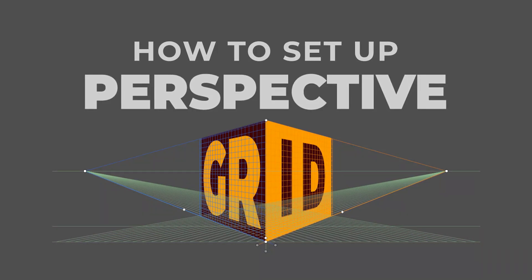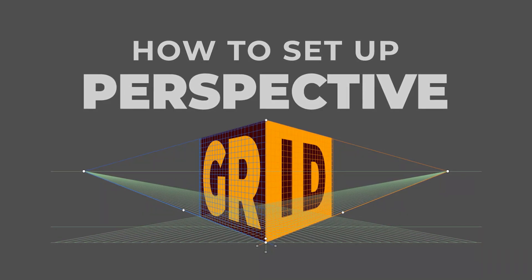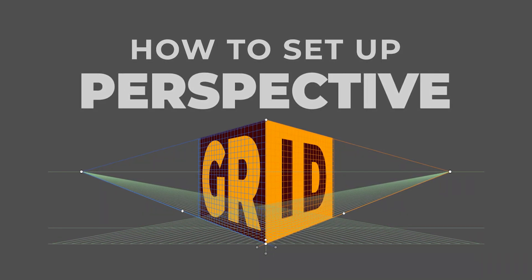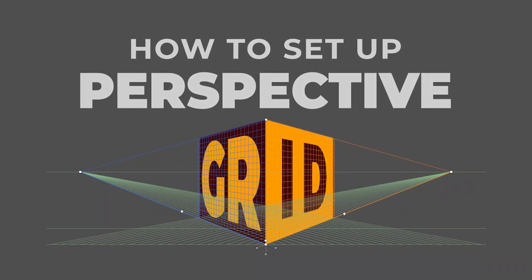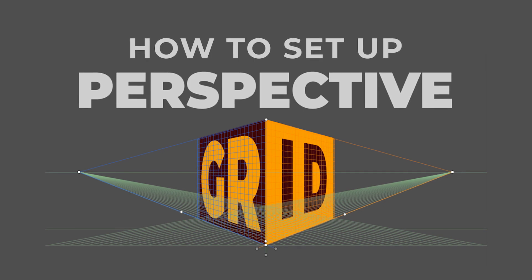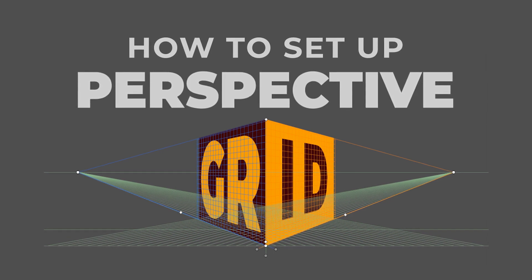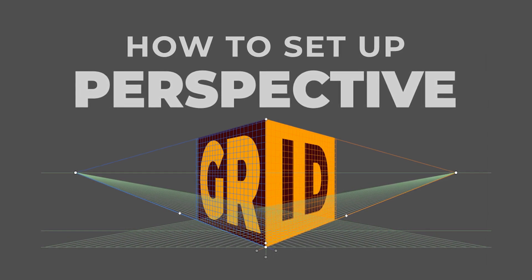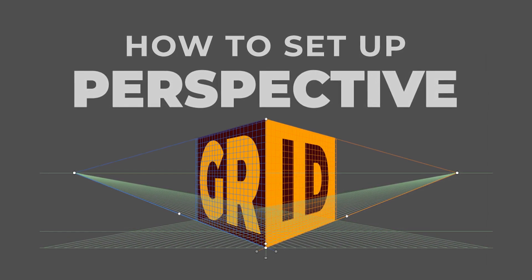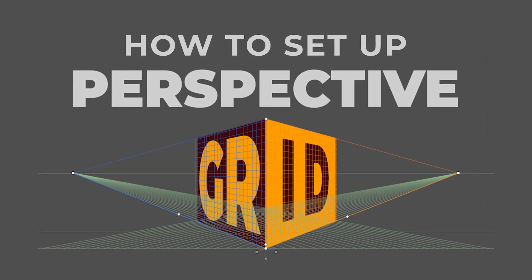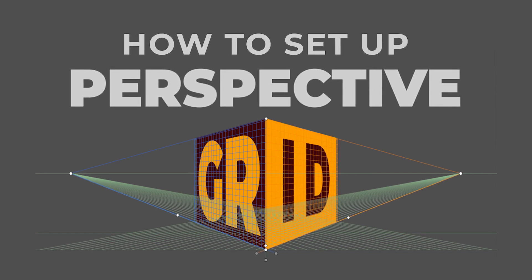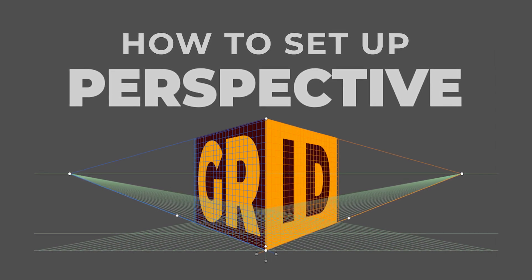In this quick tutorial, you will learn how to set up and use the Perspective Grid in Adobe Illustrator. Whether you're working on 3D designs, buildings, or isometric illustrations, this tool is super handy. Let's get started.